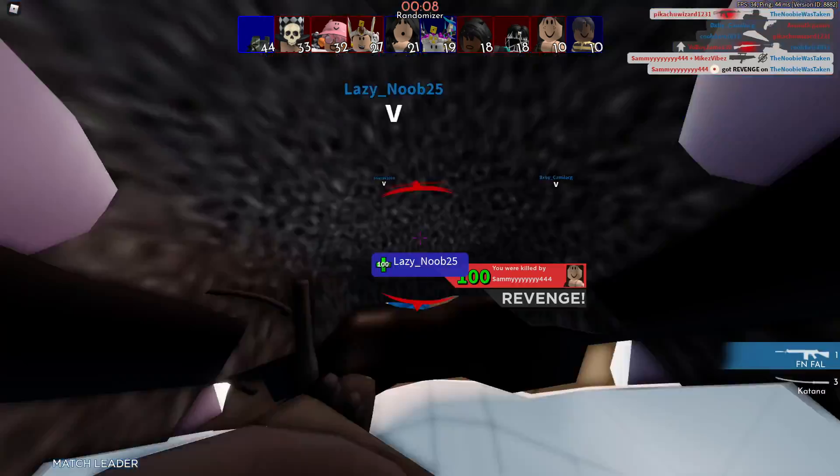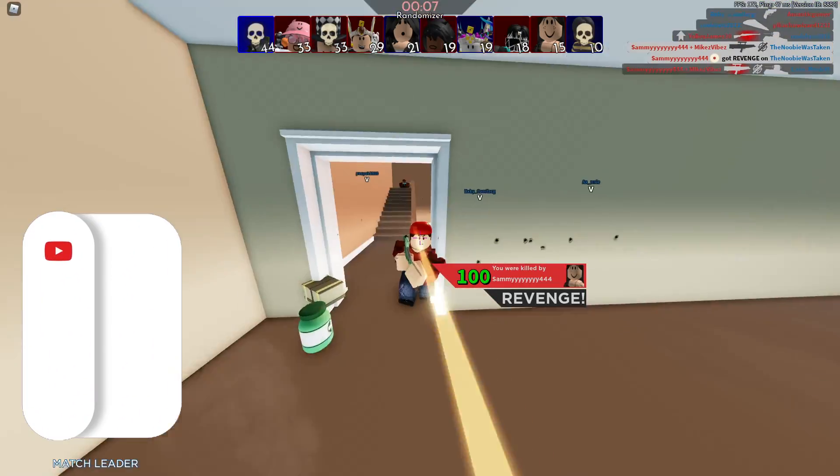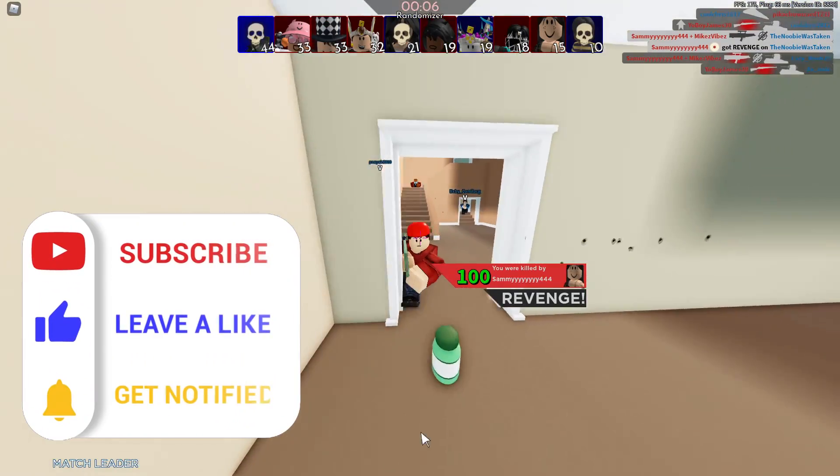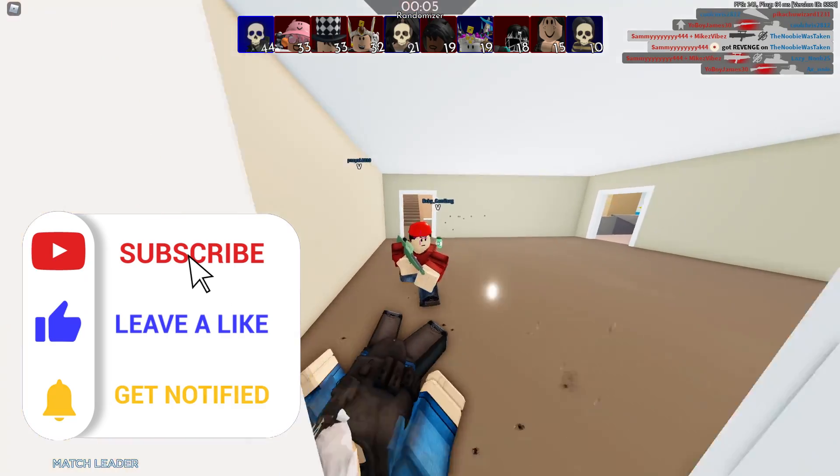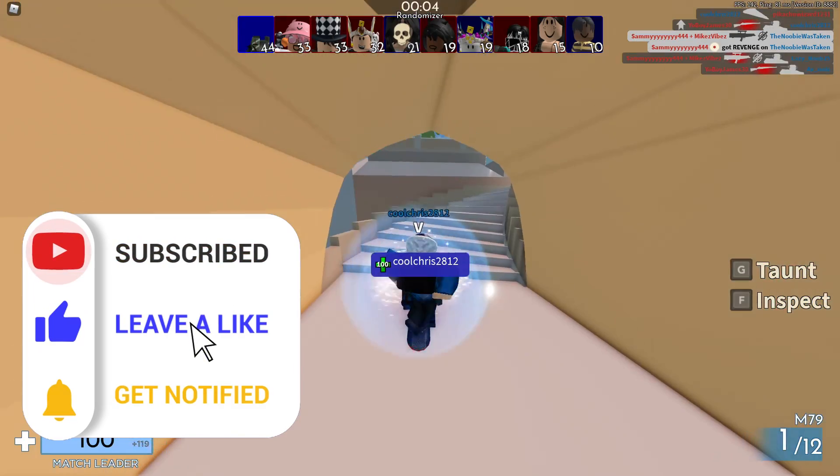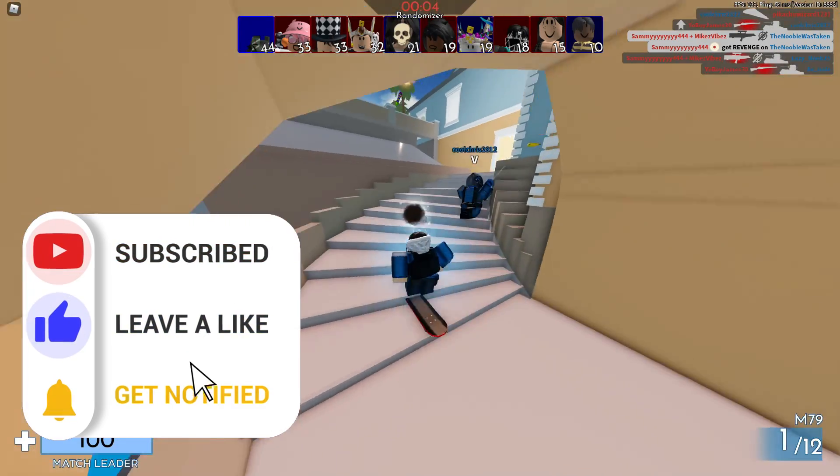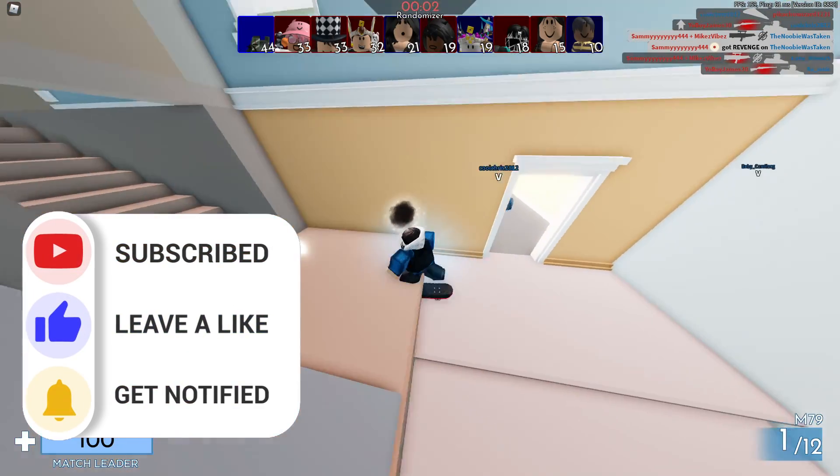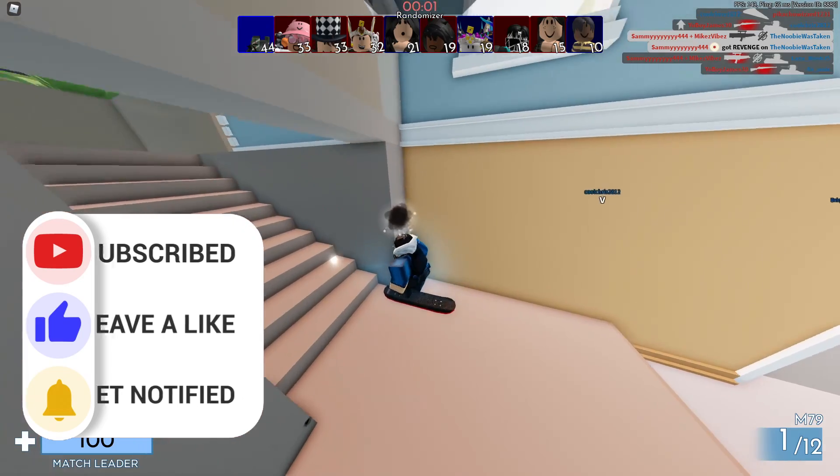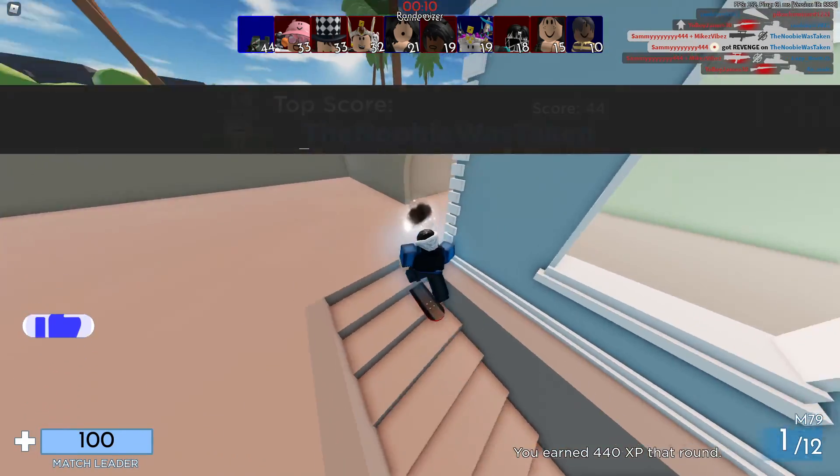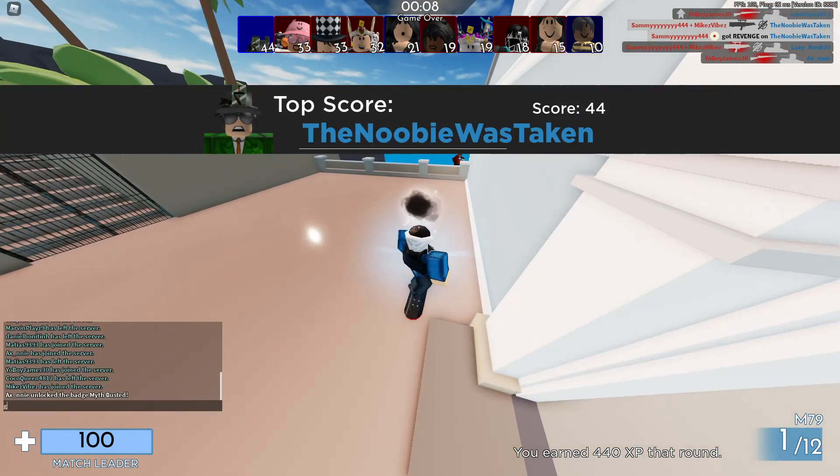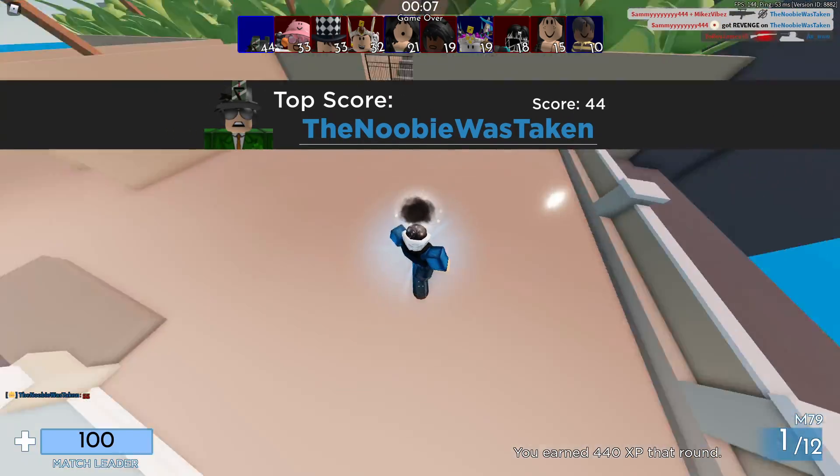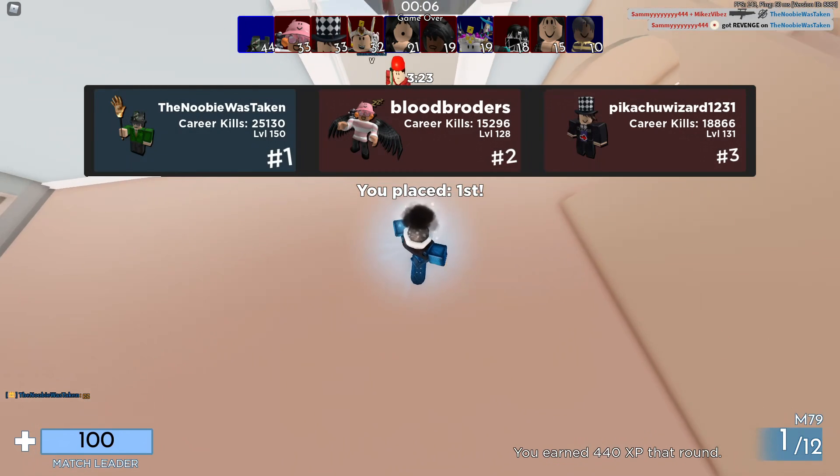But before we actually go ahead and start this video, I heard from a little birdie that if you guys go ahead and subscribe to the channel right now, you guys will get a trillion Robux delivered to you by Builder Man himself. I don't know if that's true or not, but I recommend you guys go ahead and do it.